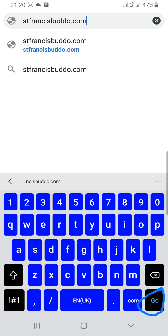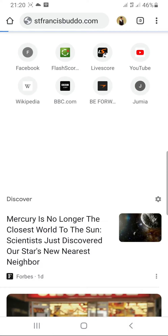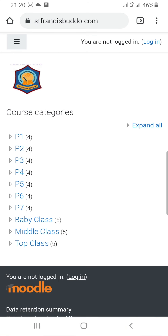Some phones have search, others have go. When you press go, you will be able to see the interface with the badge and course categories.